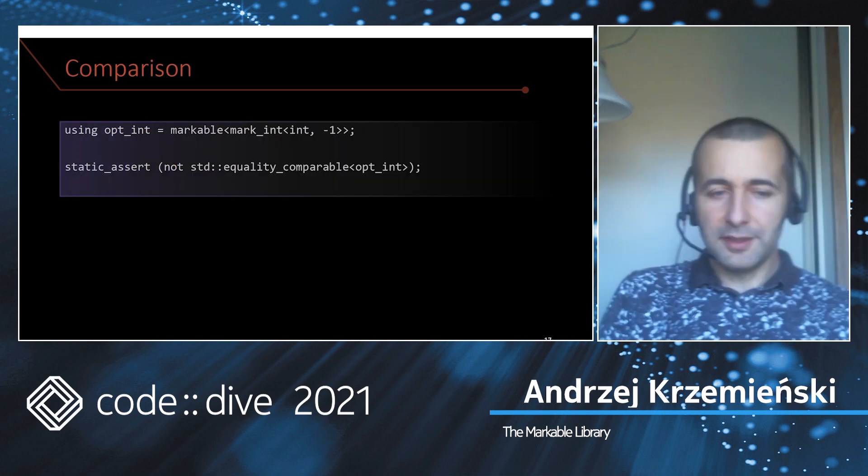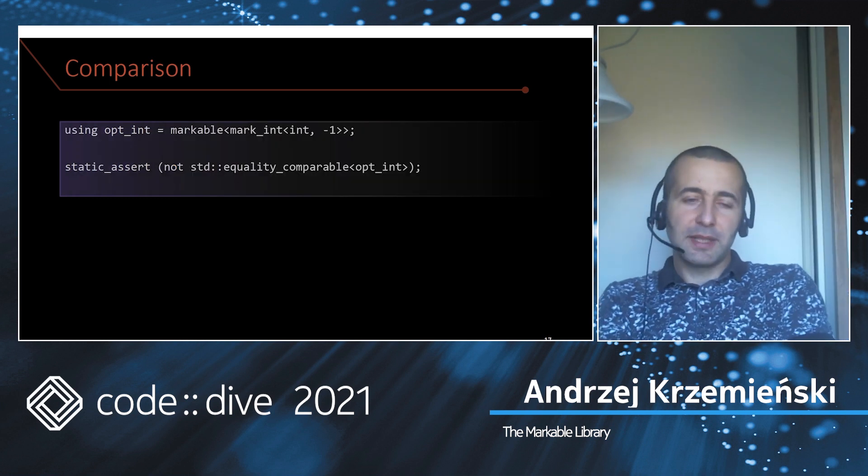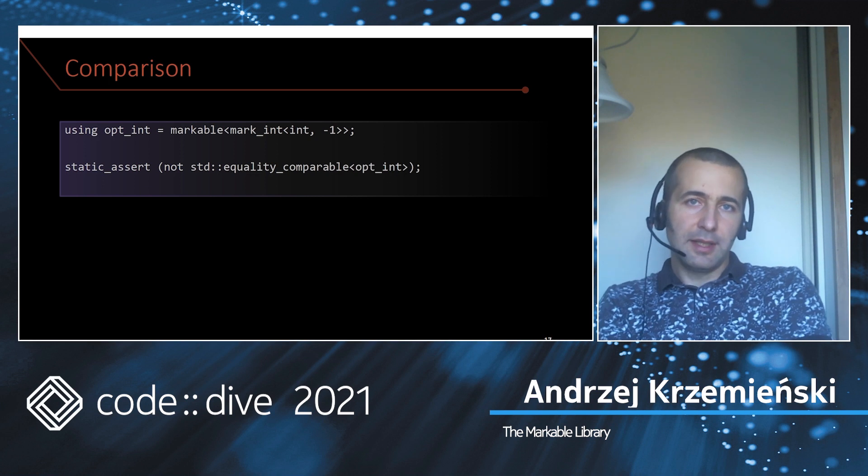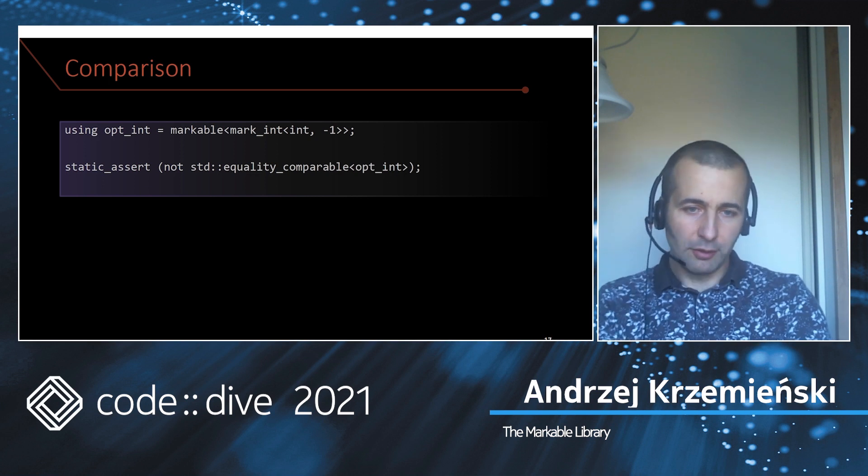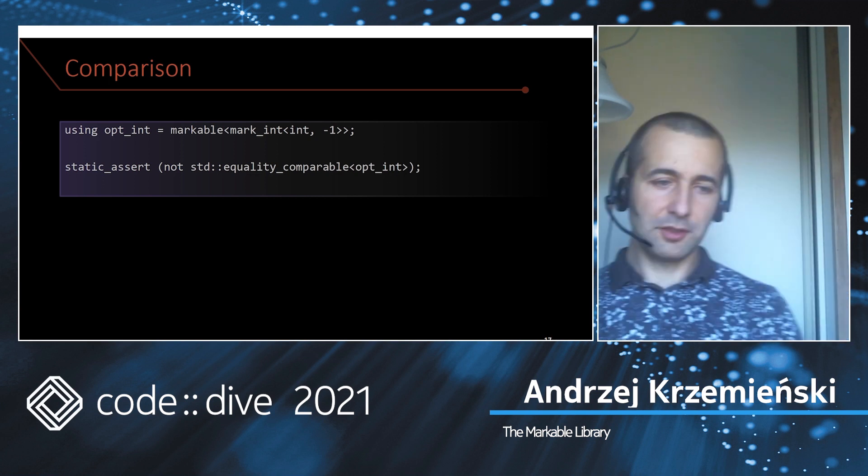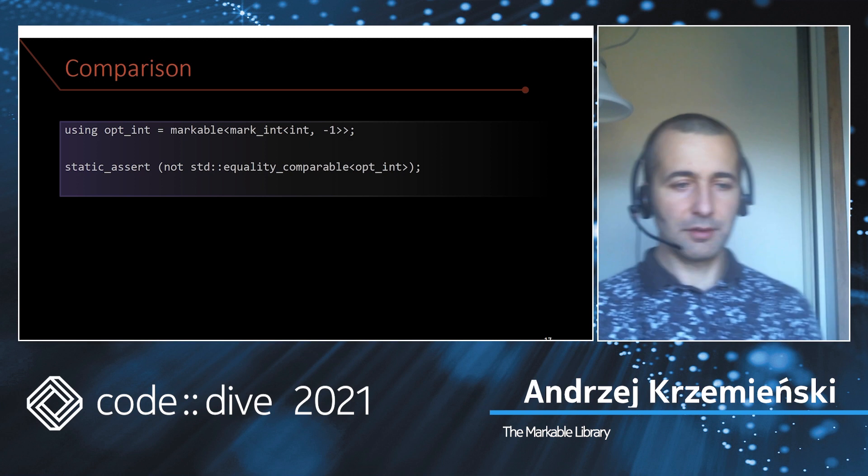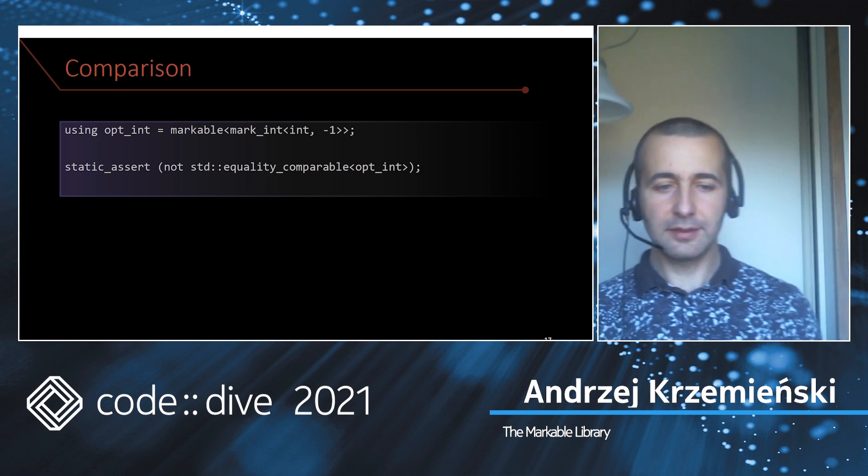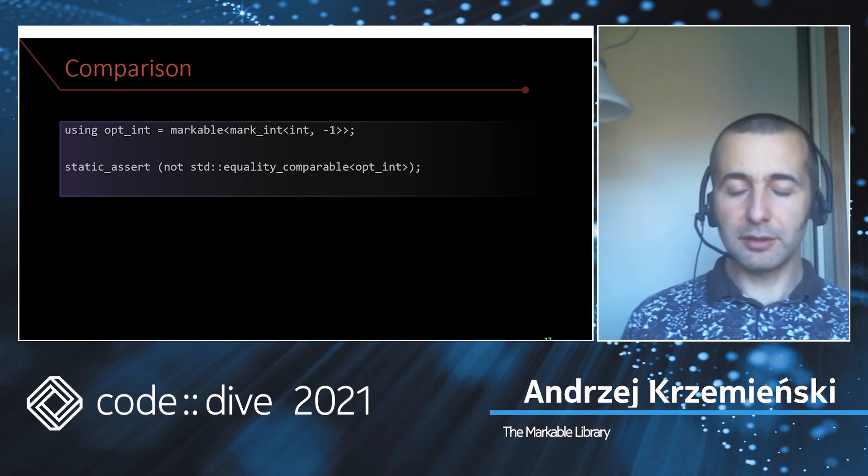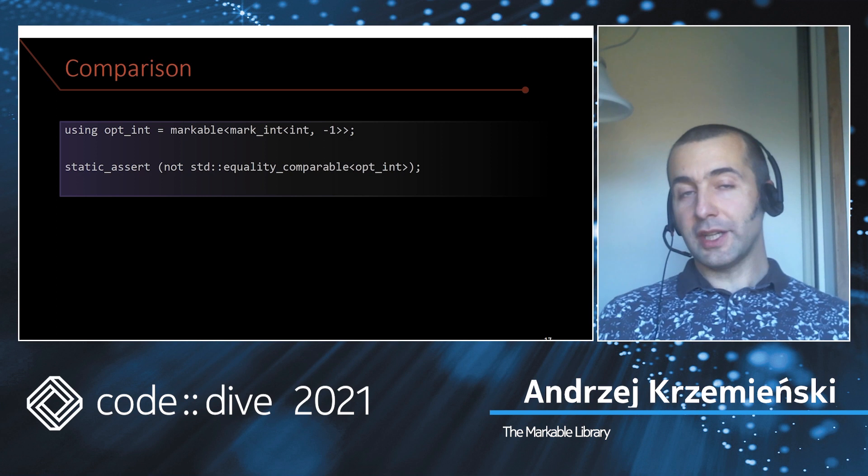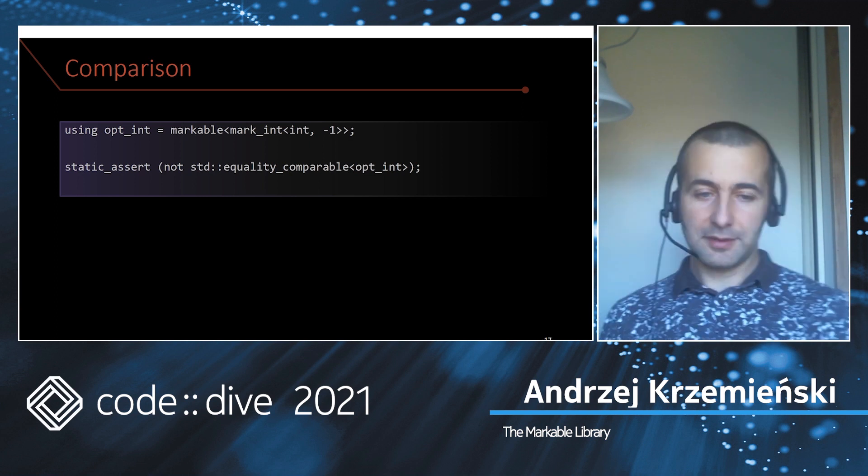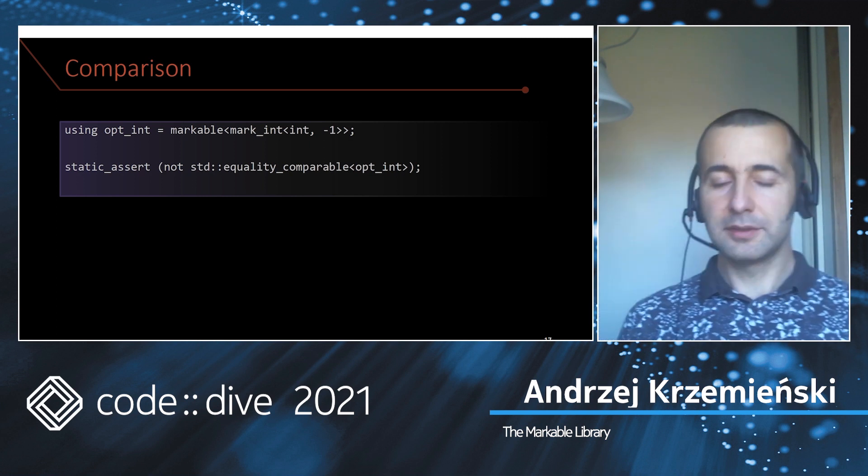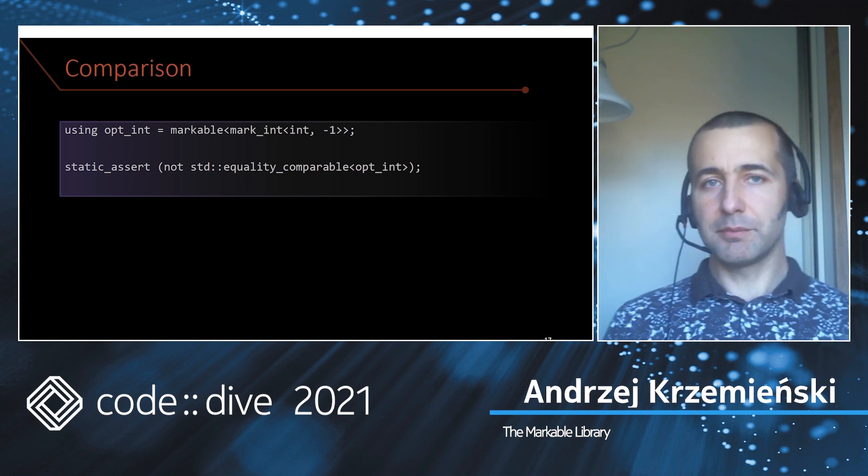This is why markable by default doesn't come with any ordering operators. If you want to check, you create your markable int or optional int with markable and check it with a C++ concept like equality_comparable. It's not comparable, period.